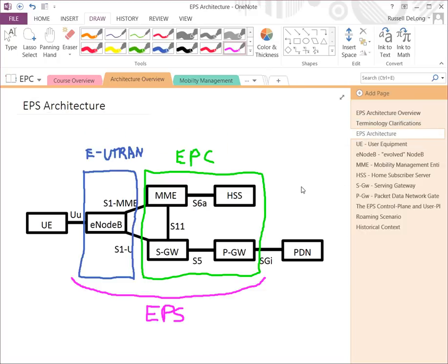The EPS architecture goes something like this. Don't be too overwhelmed if you don't understand any of these acronyms — a lot of these are simpler than they appear. UE is really just user equipment, basically your cell phone in most contexts. E-Node B is really a cell tower. And then the boxes — HSS, MME, S-Gateway, and P-Gateway — make up really the base setup of the Evolved Packet Core, and that is going to be the focus of this video series.